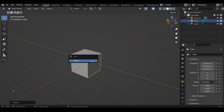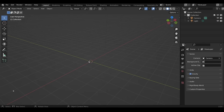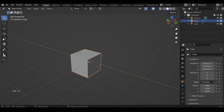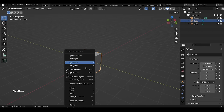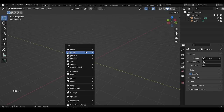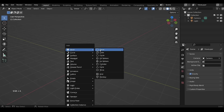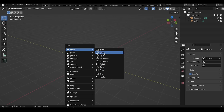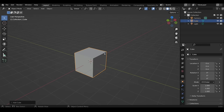To delete an object, press X and select Delete, or right-click and select Delete. To add a new object, press Shift+A to bring up the Add menu. Under Mesh you can choose any primitive shapes such as cube, cylinder, sphere, and so on.